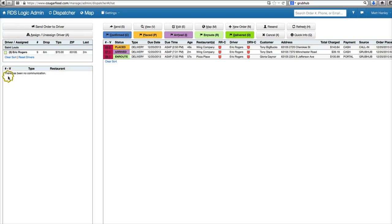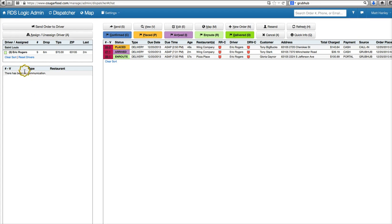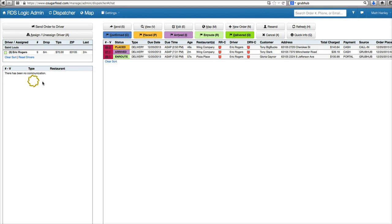This is where our communication with restaurants would be happening, where we'd be sending faxes through. Emails aren't tracked in here, but faxes are. It would show if there's a fax going through and at what stage the fax is at and if it's gone through or failed.